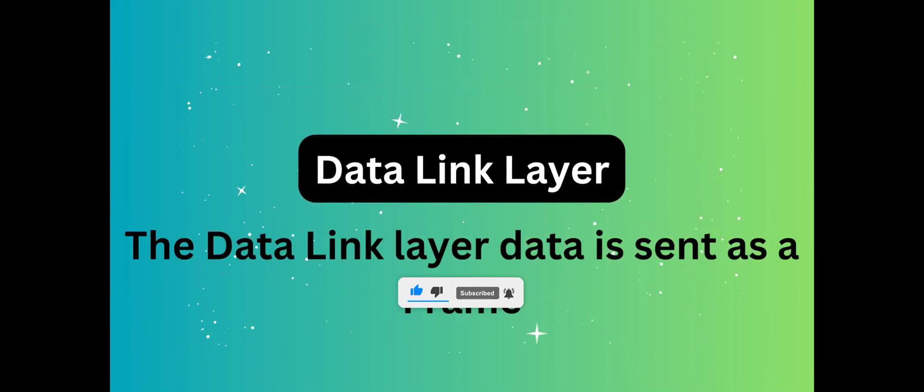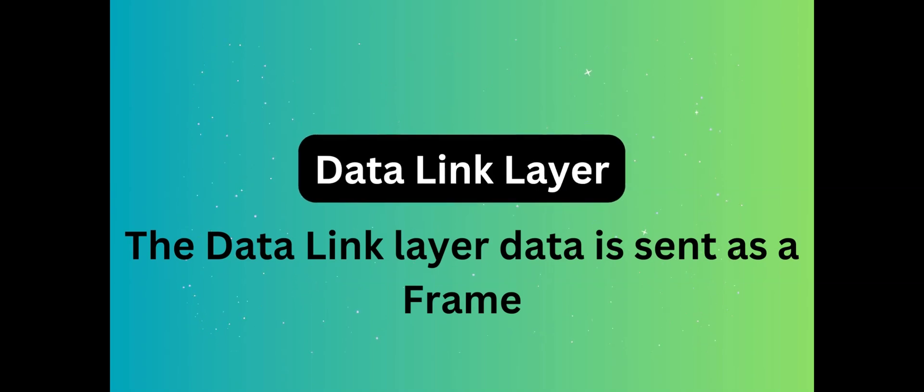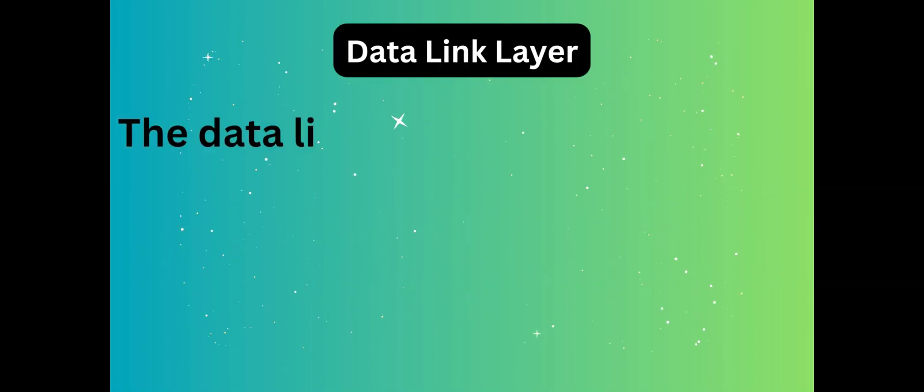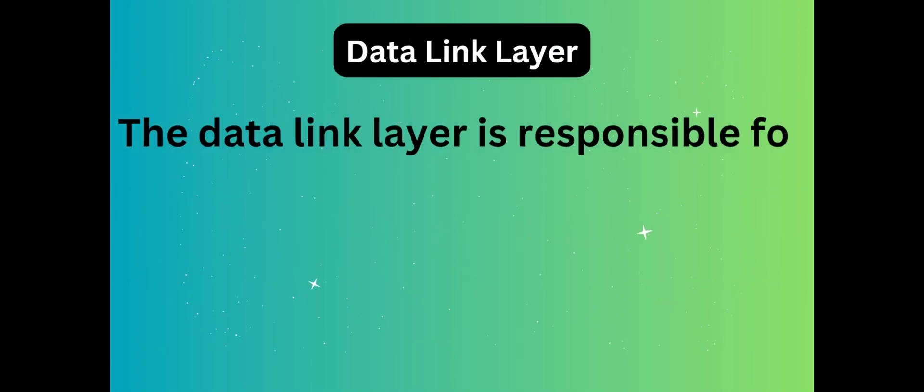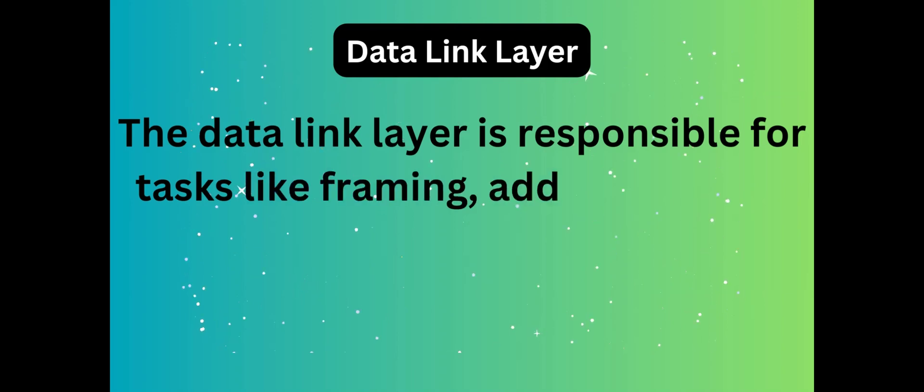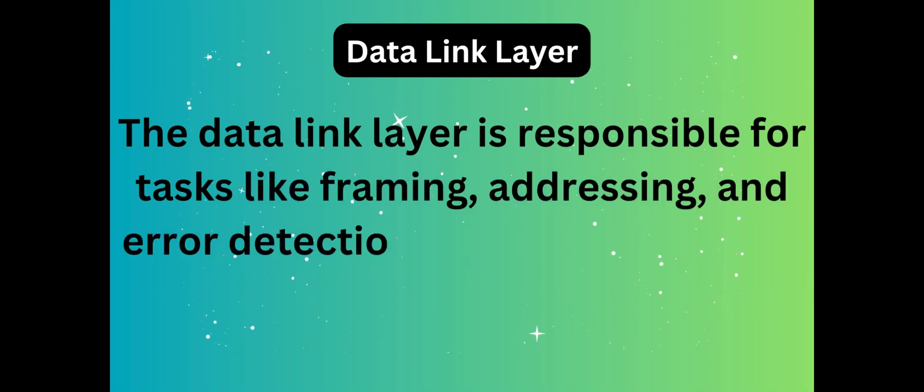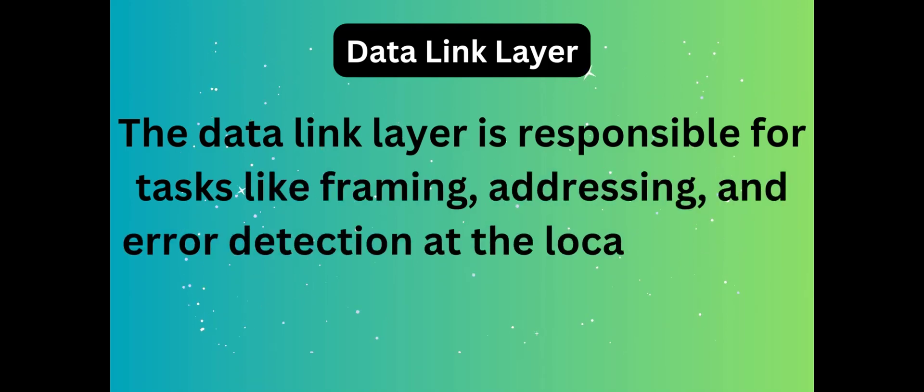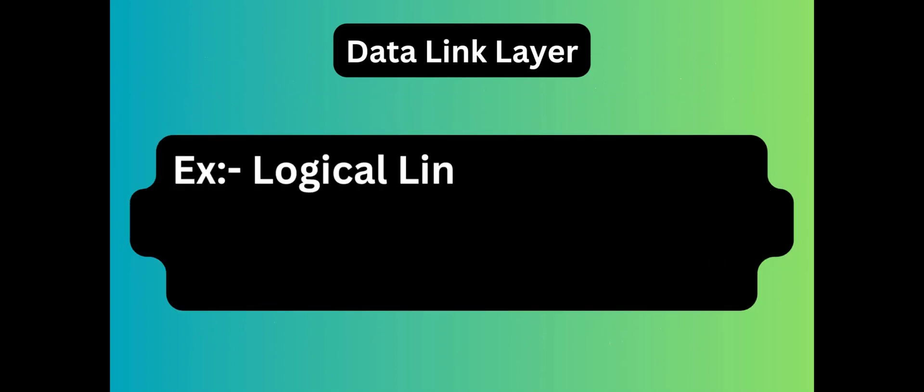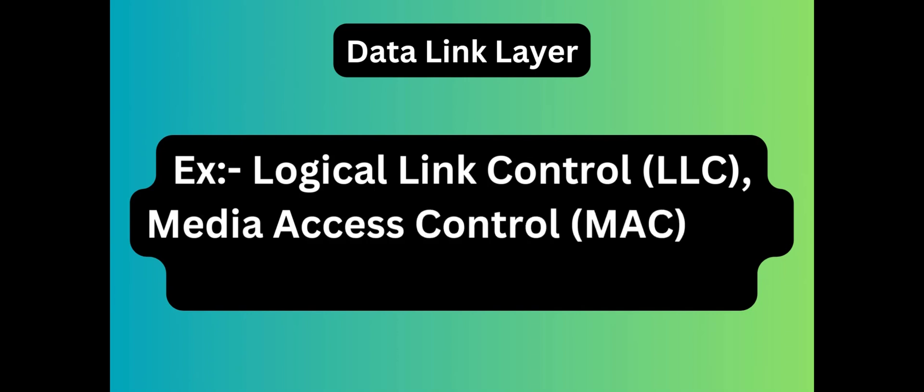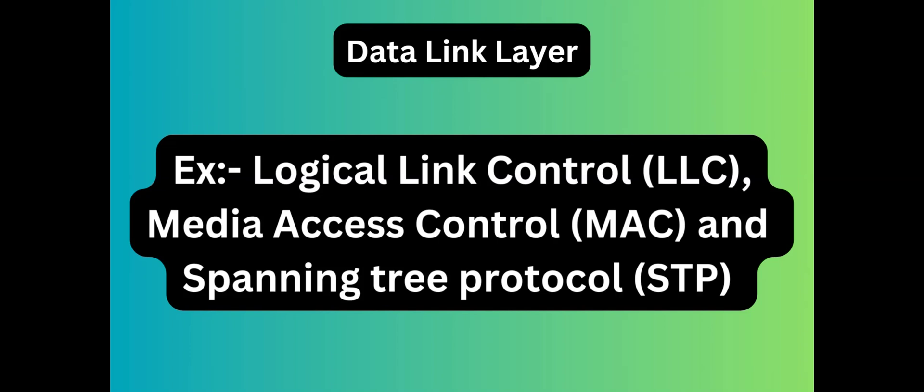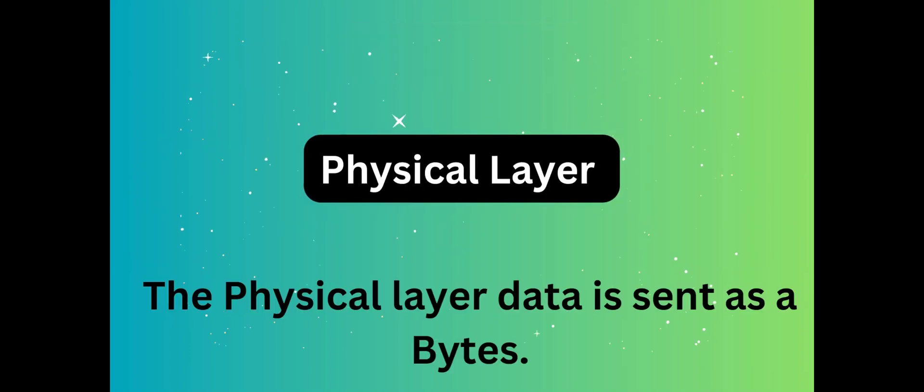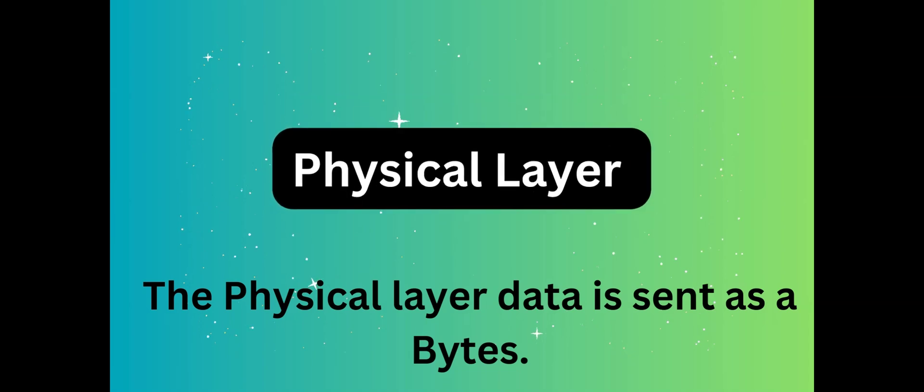Data Link Layer translates bytes into frames. This layer is responsible for error-free data transfer and flow control. This layer uses devices like switches and bridges, protocols like STP Spanning Tree Protocol, MAC addresses, and LLC.